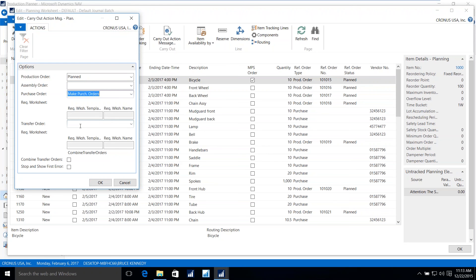As you can see, NAV has a very robust manufacturing solution that allows any individual to be able to generate a produced item within the application. Thank you very much.